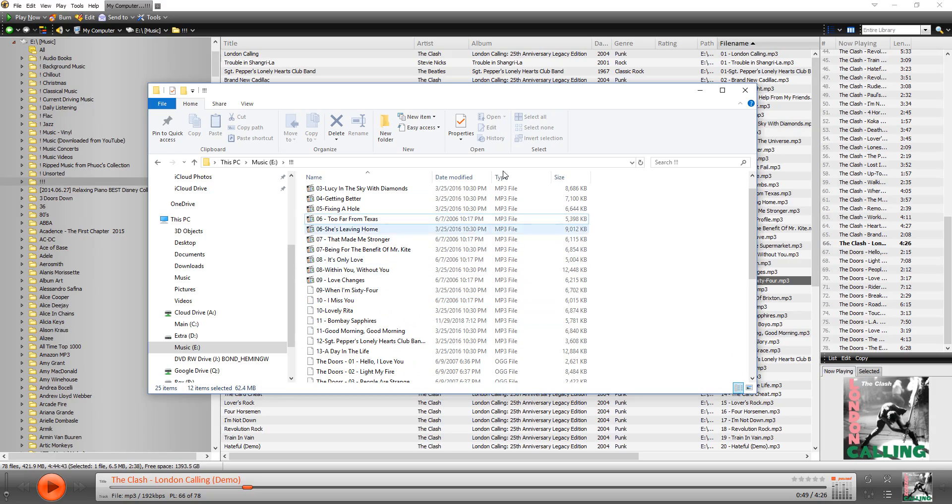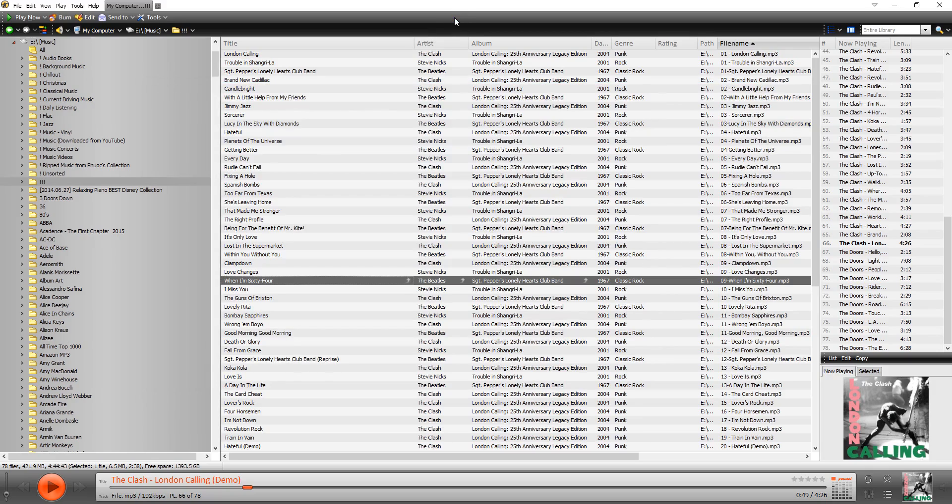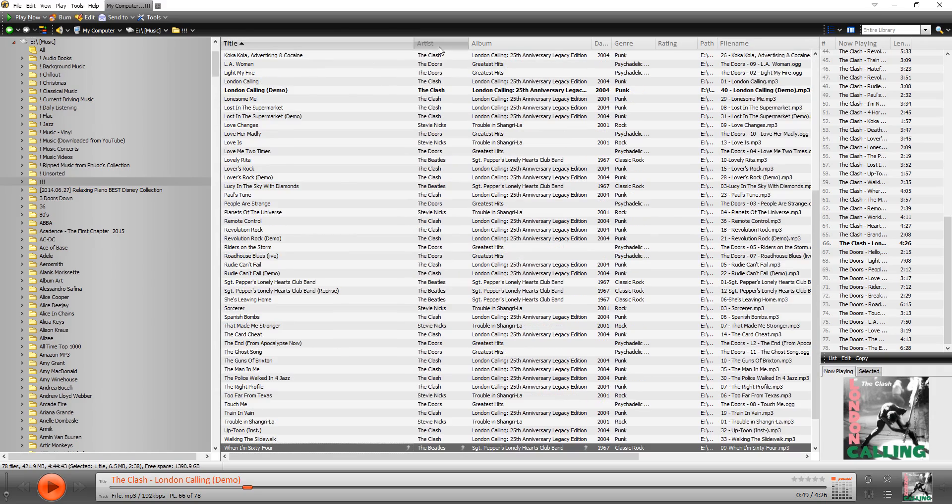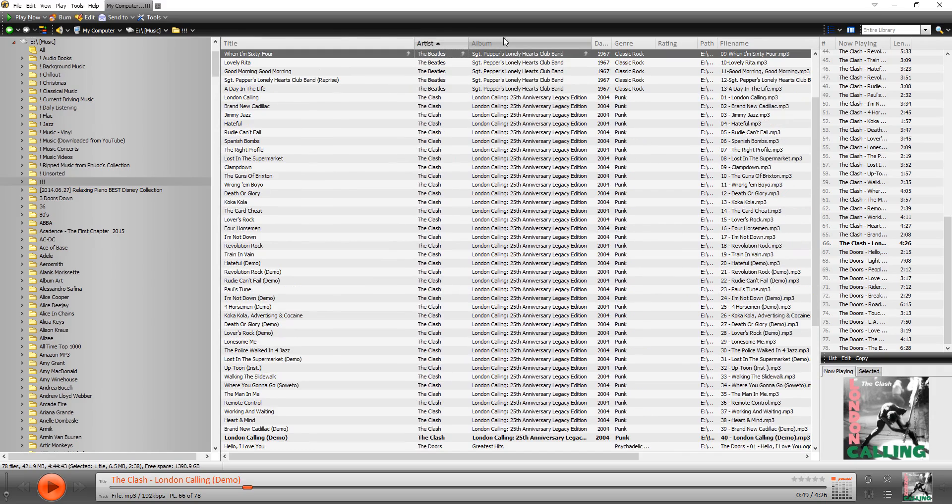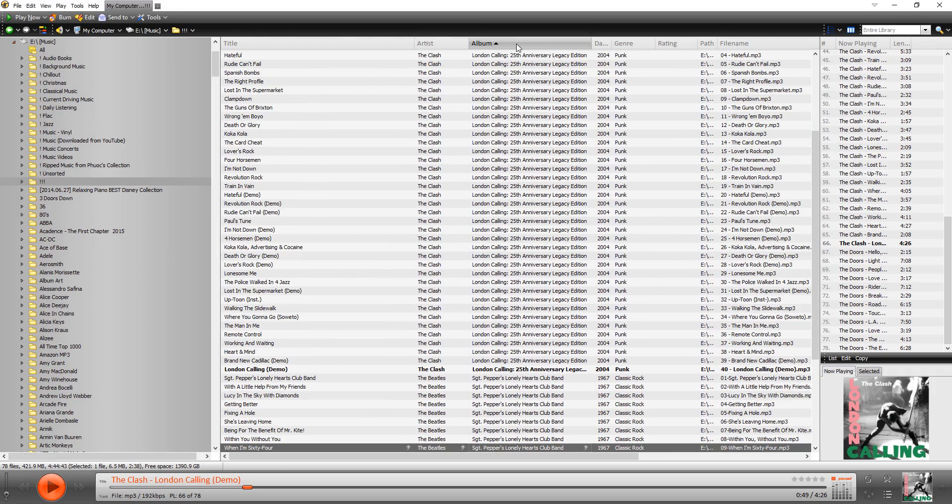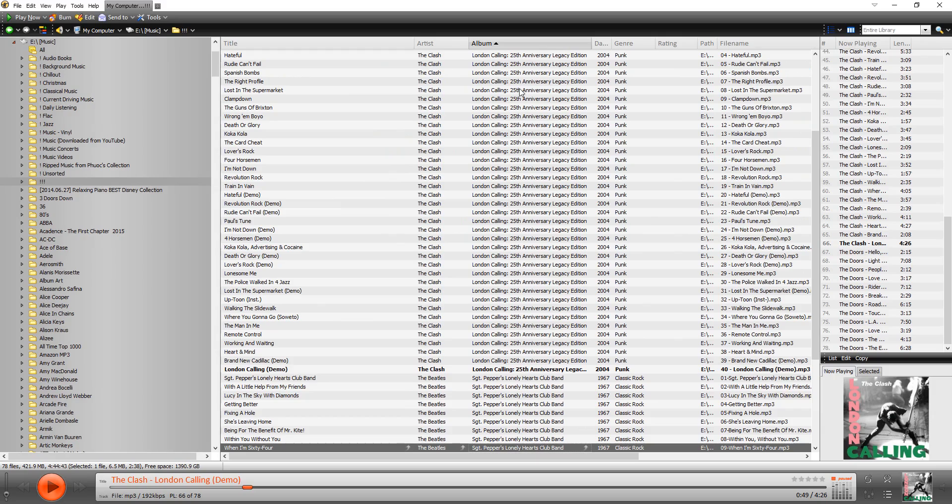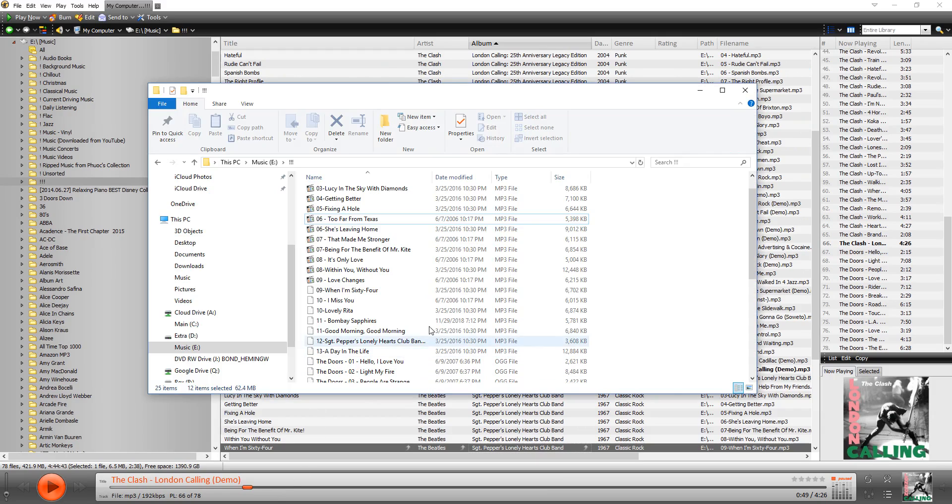So when we go into MediaMonkey and we browse through that folder, you see all of the tracks. Of course, within MediaMonkey you can sort by title, by artist, by whatever by clicking on the appropriate column name, but that's not really what we're after. What we really want to do is take all of these tracks and have it be better organized.